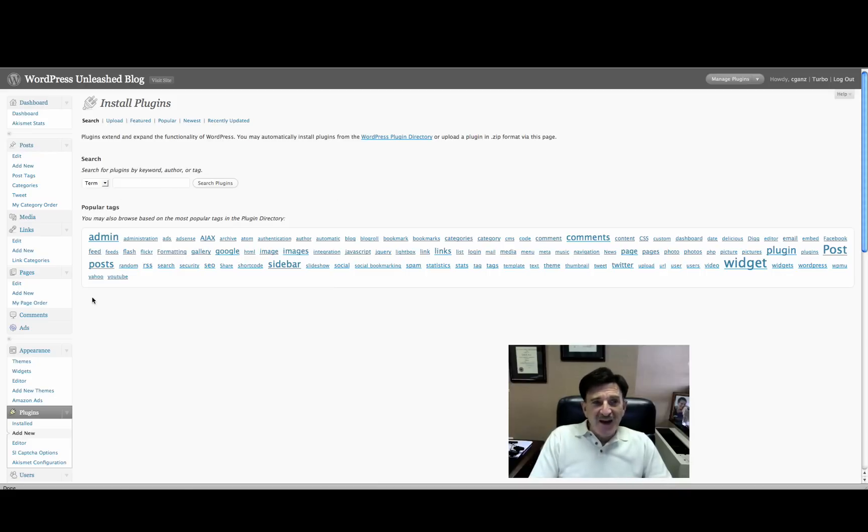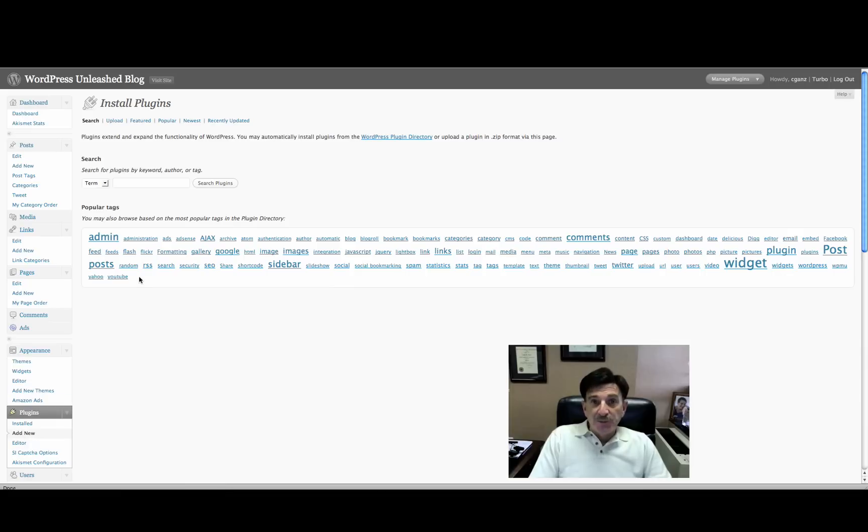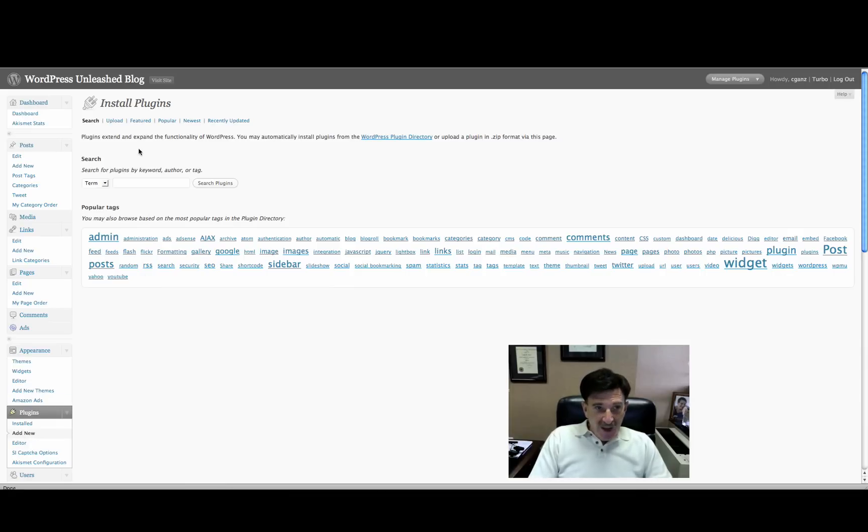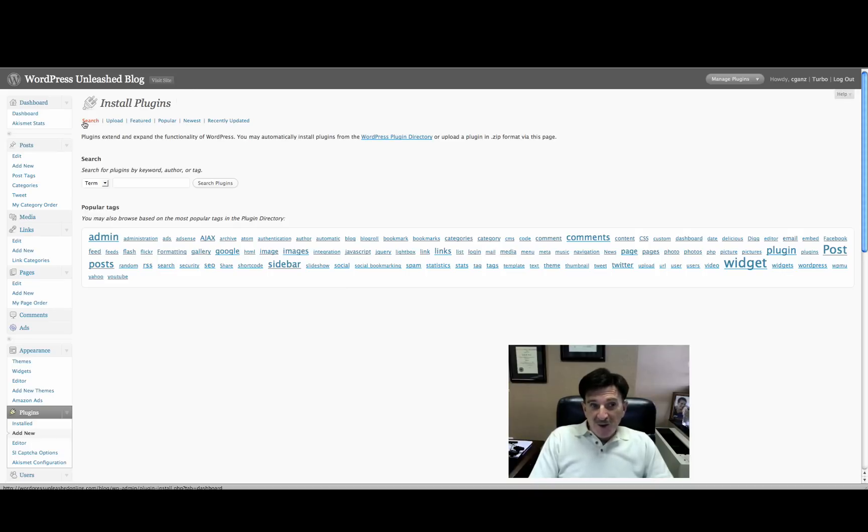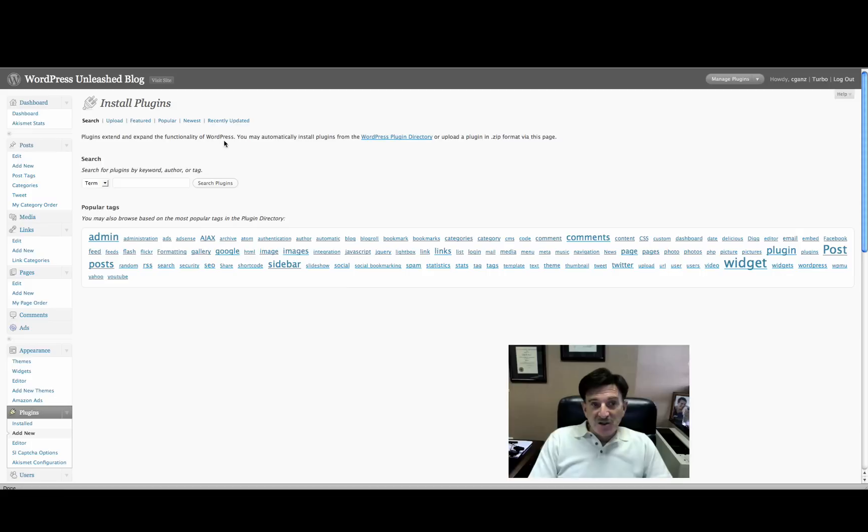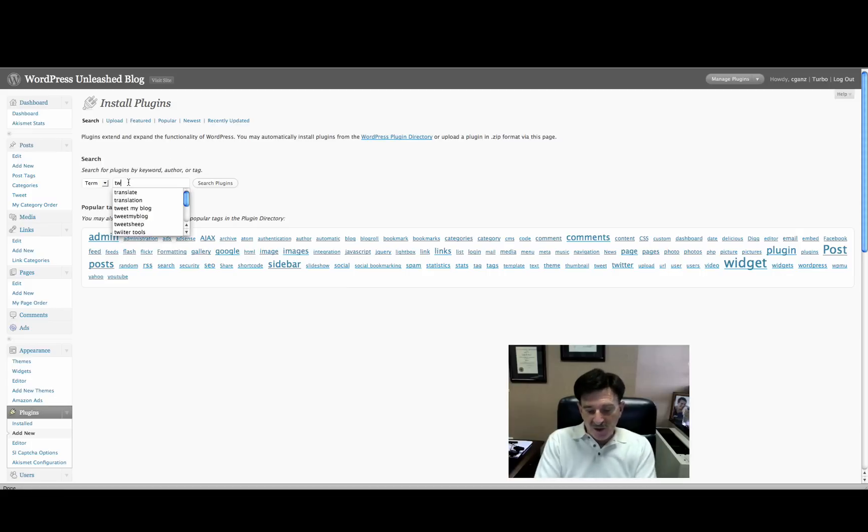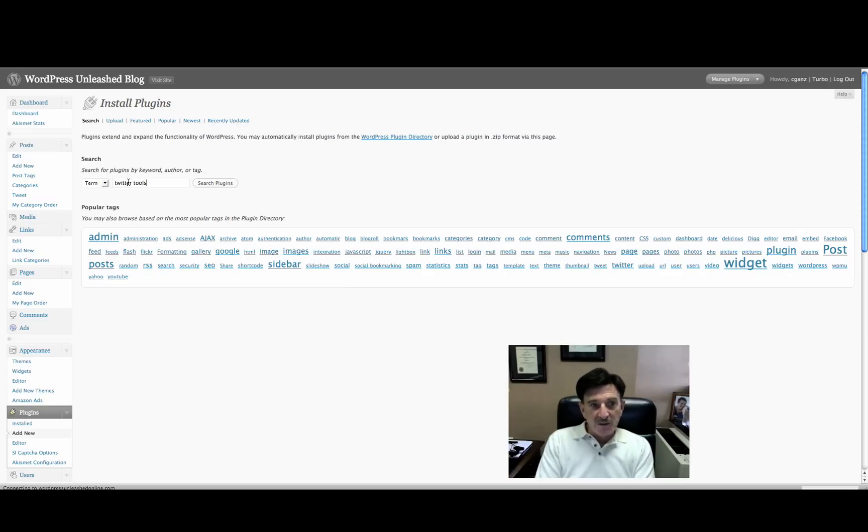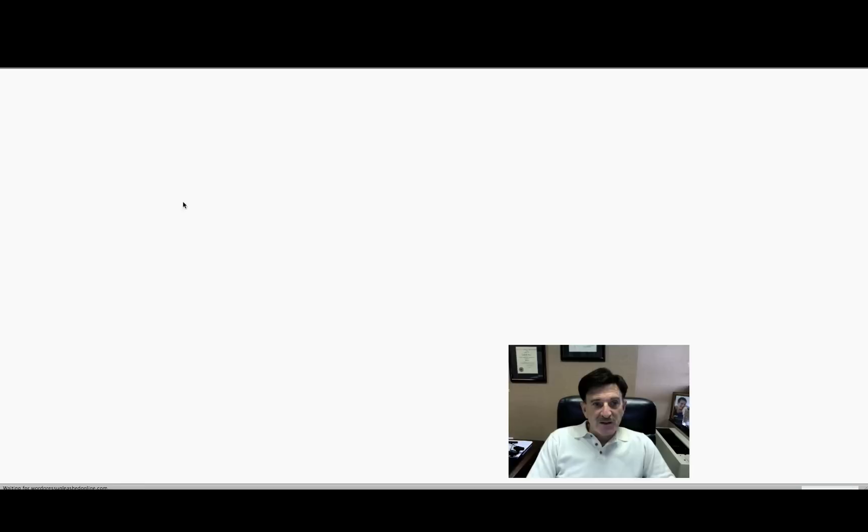And the way you would find it is if you go to your plugins and then click on Add New. For those of you that have been following the videos, I apologize for repetition. And then you'll be in your Install Plugins page. It always lands on the search. There are also upload and featured and popular and newest and recently updated plugins. You can check those out as you're here. But if you want to find Twitter Tools, just type in Twitter Tools and click Search.